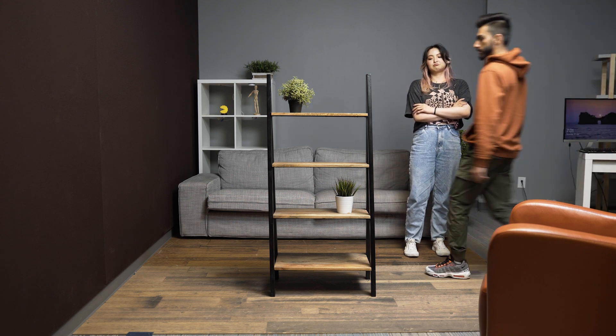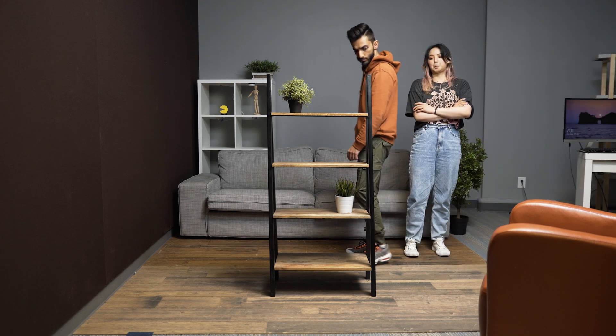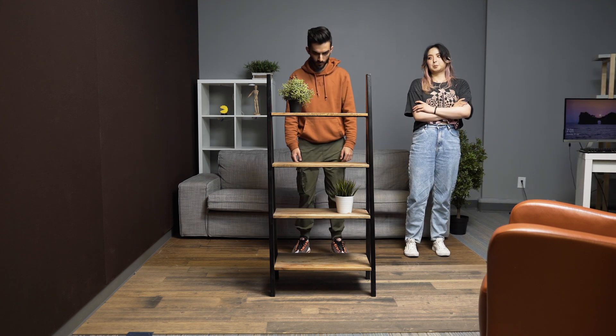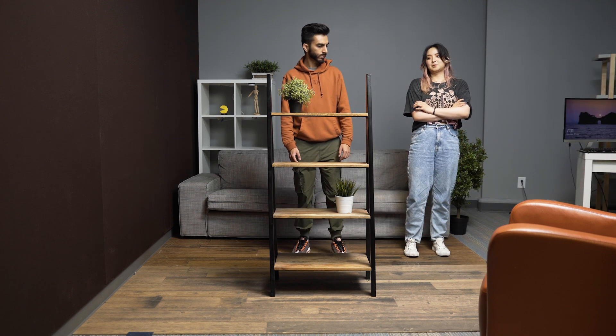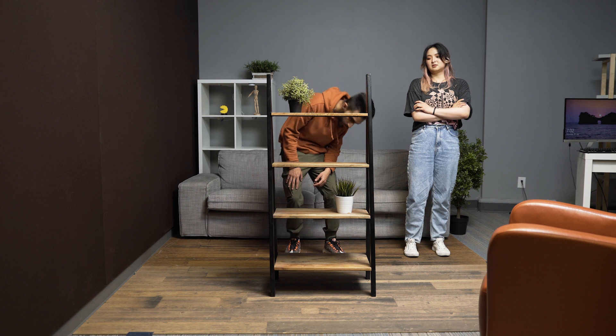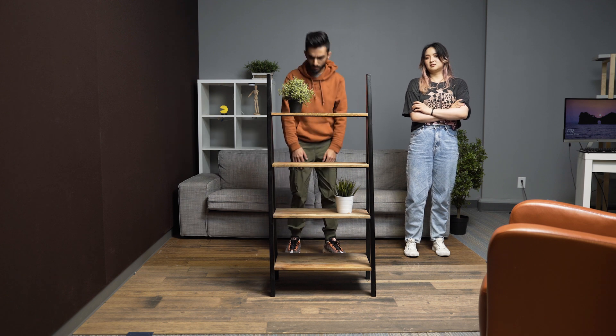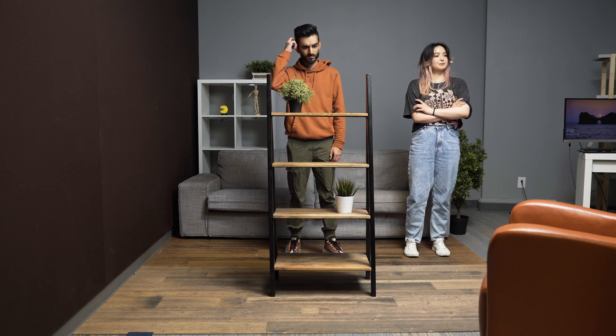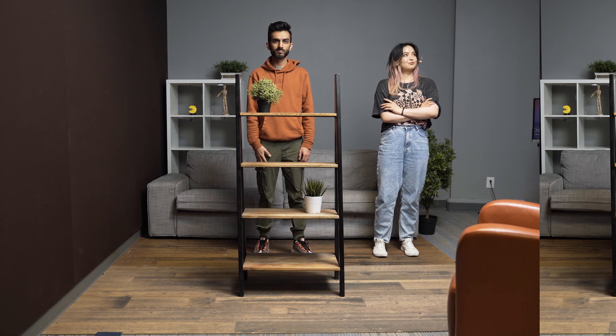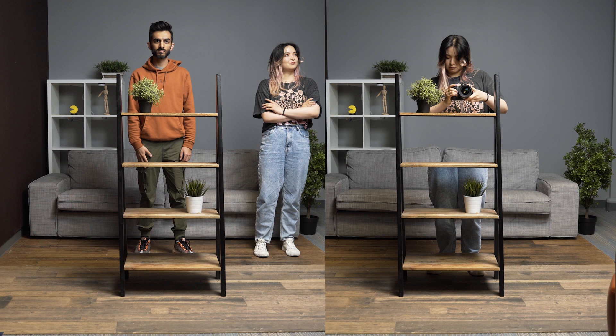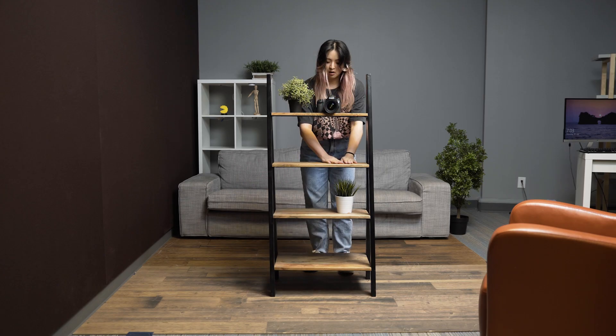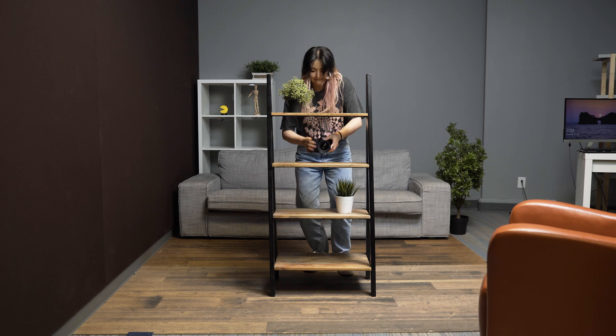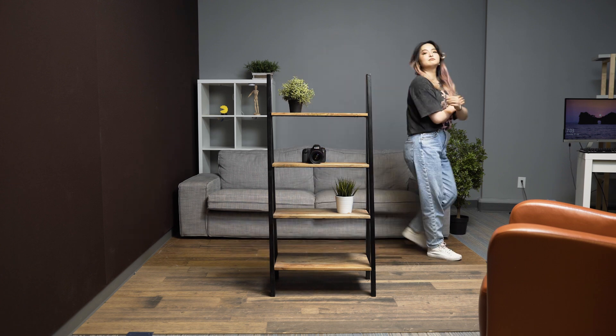Now, let's have the second subject enter the frame from the right side and look for the camera. It's important to let the second subject walk behind the shelf so we can show the difference with and without the invisible box. And now, we have the second clip with all the actions.